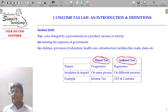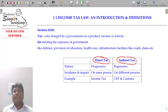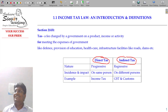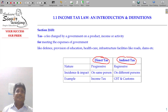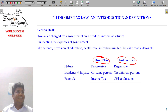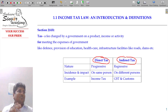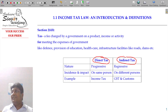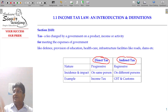As a student studying CA, CMA, or CS — who is paying the fees? Parents are paying the fees. You study and the burden is on your parents. Studying itself is a burden, and paying the fees is a double burden.